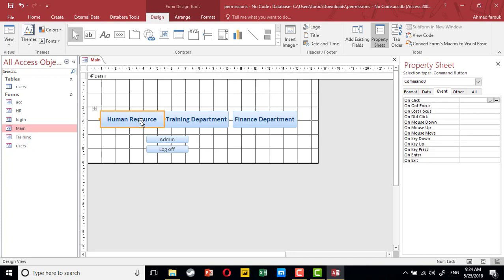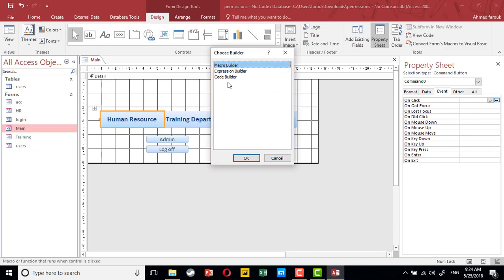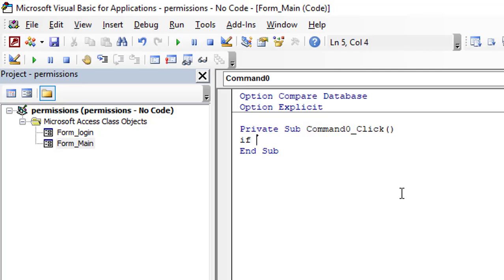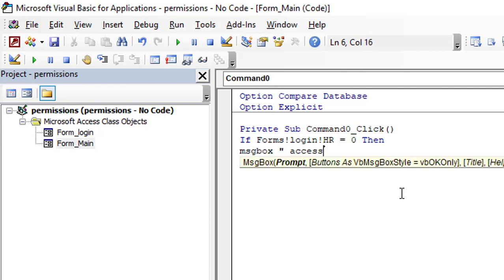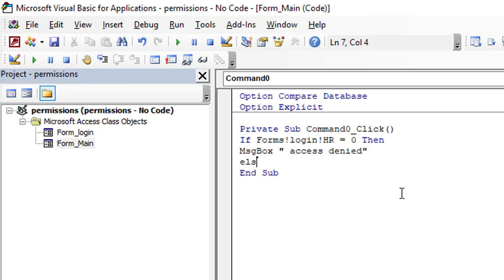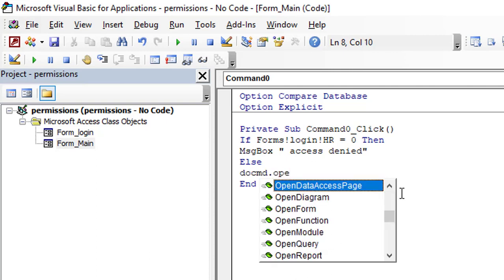Let's start with the human resource button. If the user clicks on human resource, it will check the login form's HR field. If this field equals zero, it means the user has no permission to access, so in this case we display a message box saying 'access denied'. Otherwise, we open the HR form.